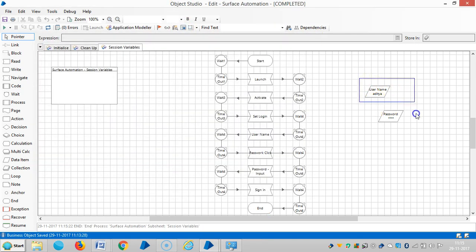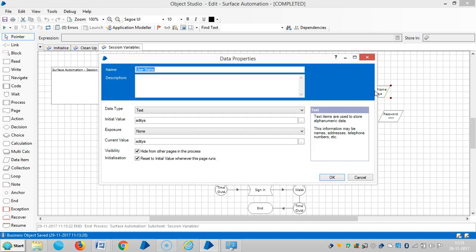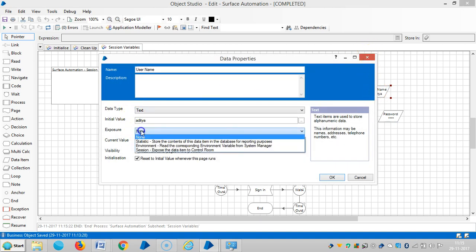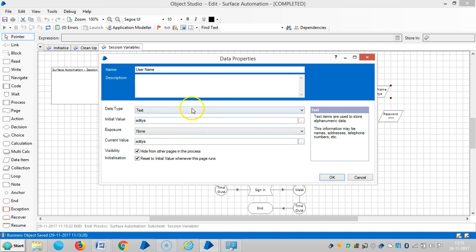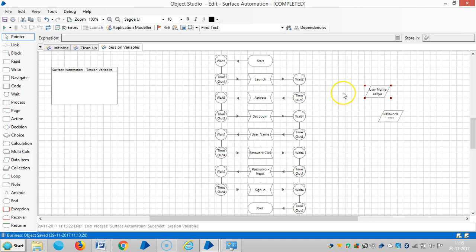So if you observe here, we define these two data items — one for username and one for password — and under exposure, we have selected 'none'. We define these variables in this page itself. In this video, I'm going to define these variables under the system tab called environment variables.